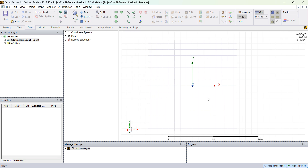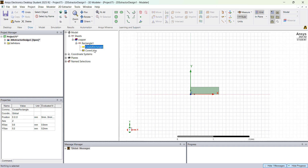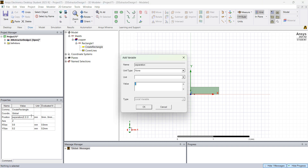The first thing I'm going to do is design a trace. I'm going to click on Draw Rectangle and from the center draw something like this. When you click on Create Rectangle you have the position and the size on X and Y. In the position I'm going to change the X to a variable called Separation divided by 2 — Separation is going to be a variable to control the separation of the two traces. I'm going to set it to 0.2 millimeters.